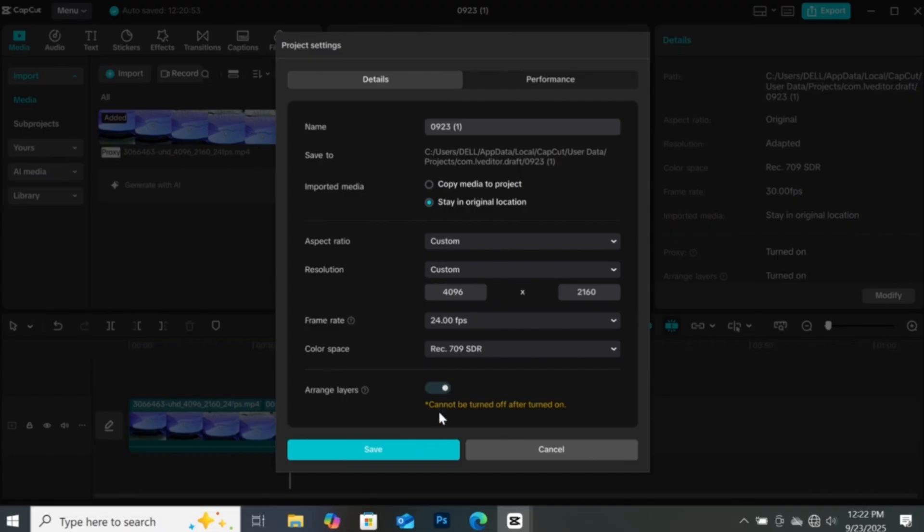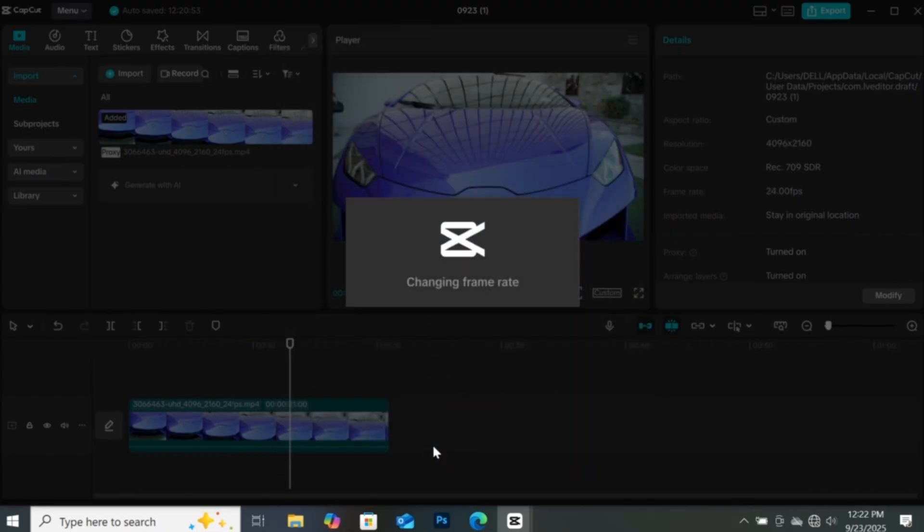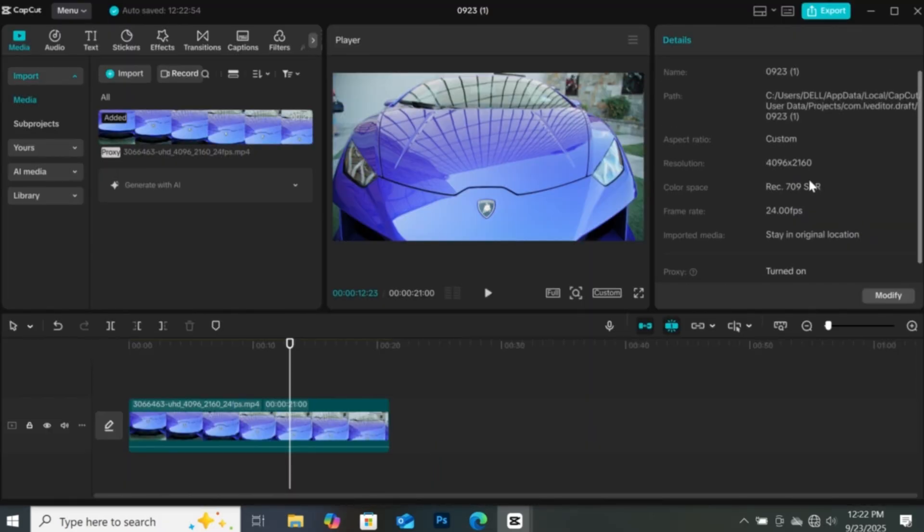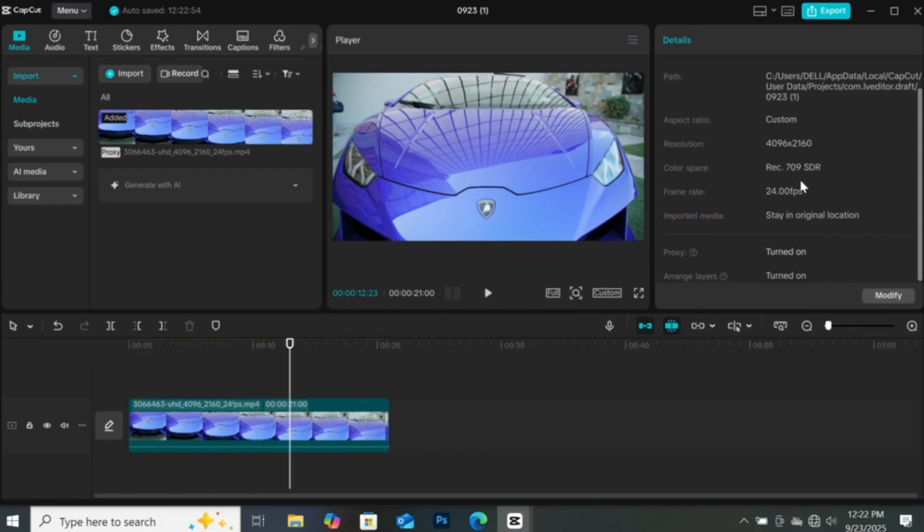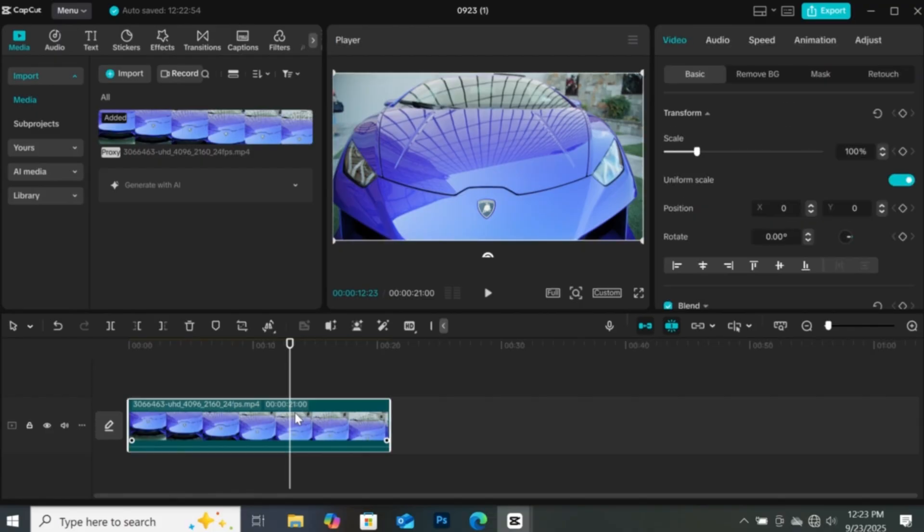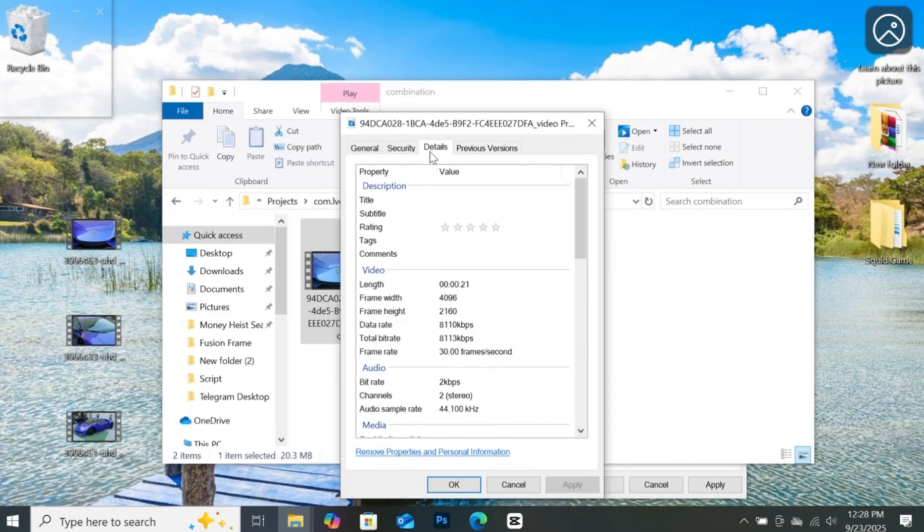When you are done, click on save. And if you come to the attribute panel, you can see the resolution and frame rate is changed to the original one as the video you are editing. And that's it.